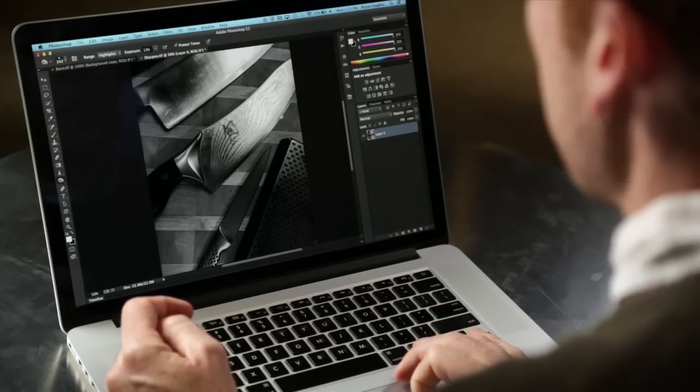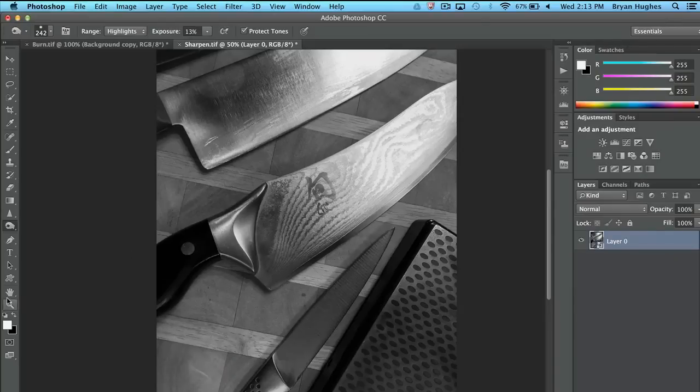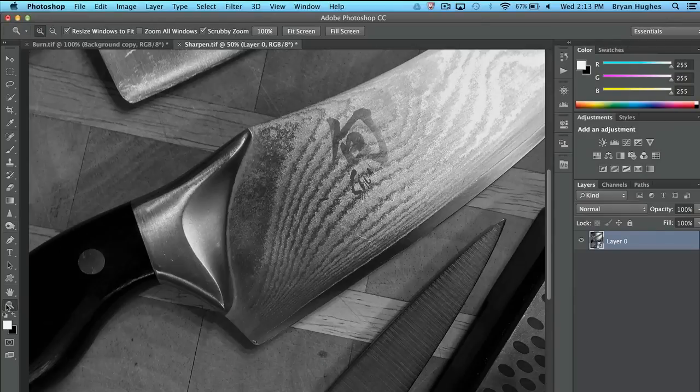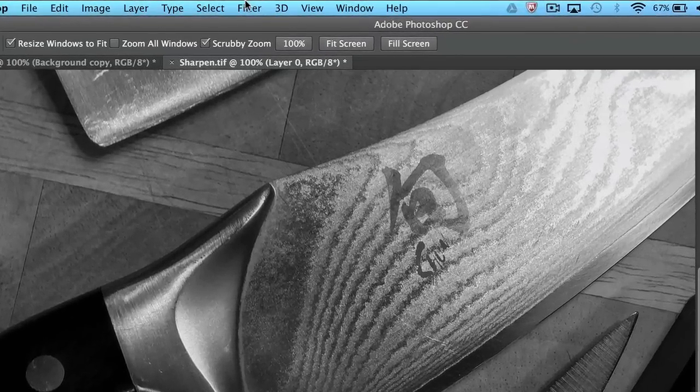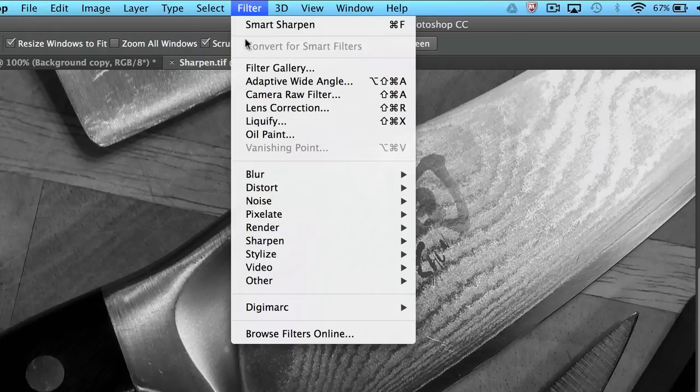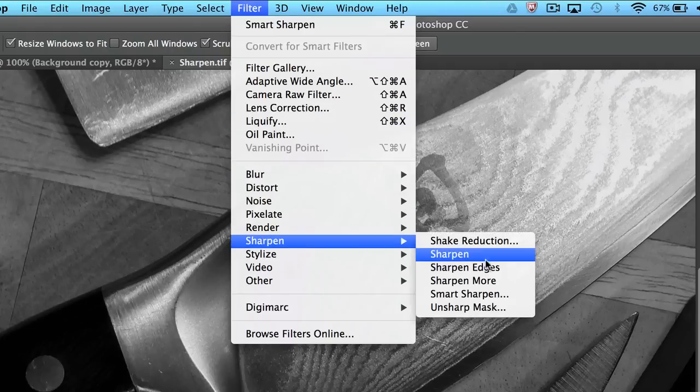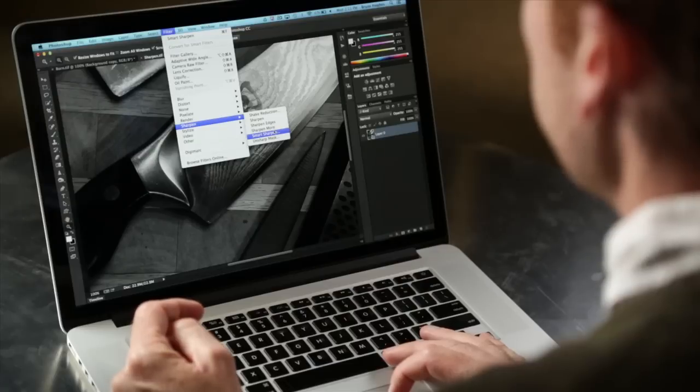And the first thing I want to talk about is global sharpening. So again, when we're sharpening, we want to be at 100% so we can look at our image. And when it comes to global sharpening, there is not a better way to do that than smart sharpen. A lot of people use Unsharp Mask. It's got a funny name. It's been in there a long time. It's not the best way to do sharpening here.